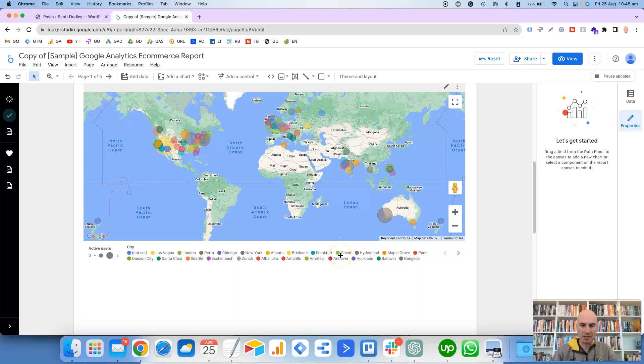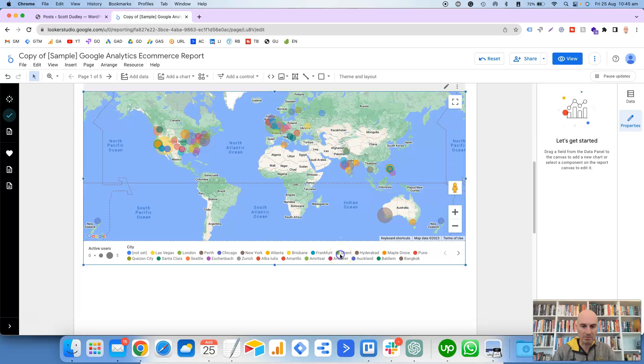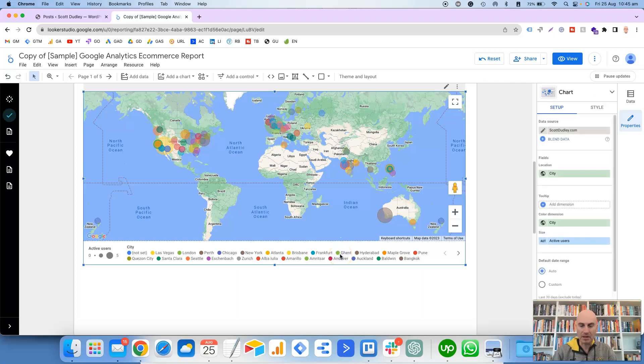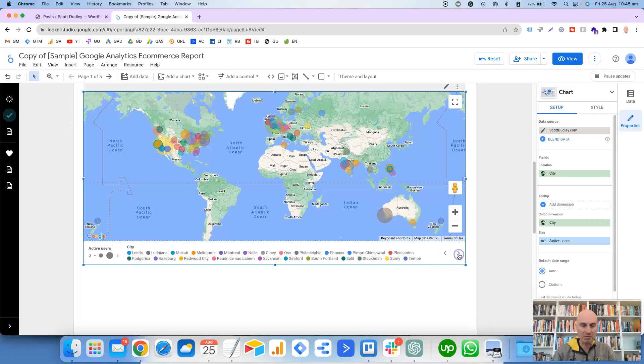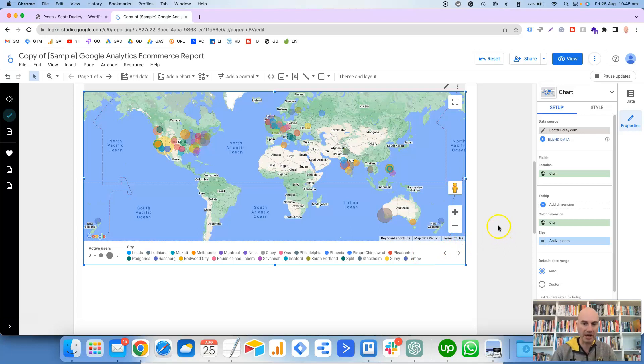So as you can see, it's looking almost exactly the same as the one above already, except it's got this legend down the bottom here. Personally, I don't think there's any need to have each city mentioned here with the different colors.